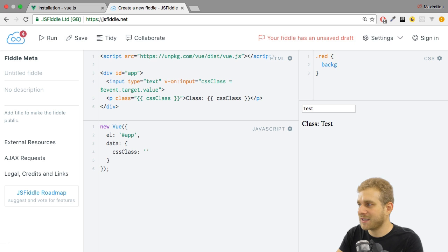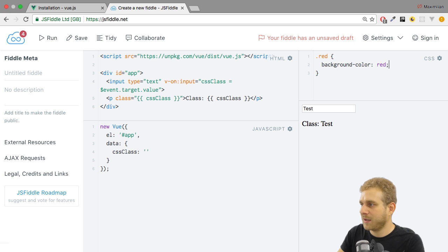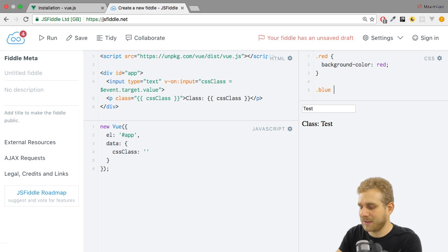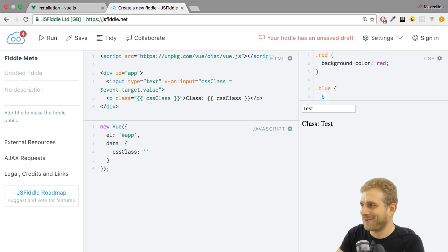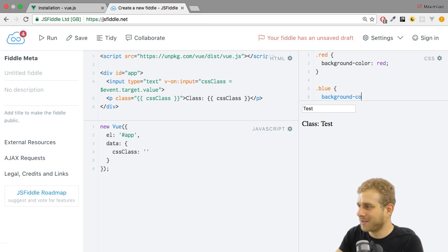I want to set the background color to red. And I also want to add, let's say, a blue class that we have something to play around with. So here we want to set the background color to blue.